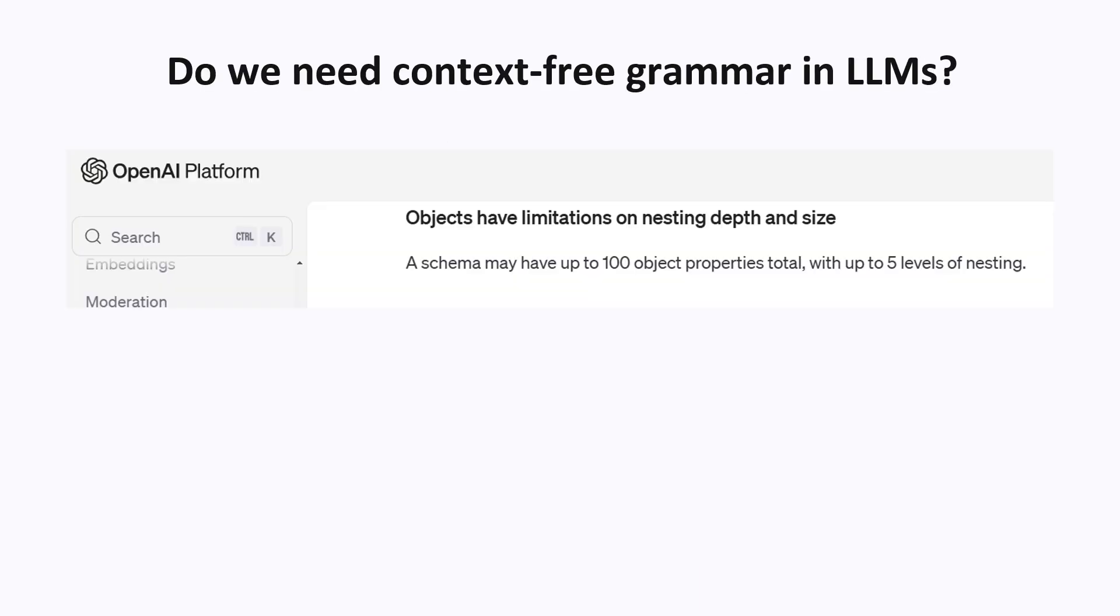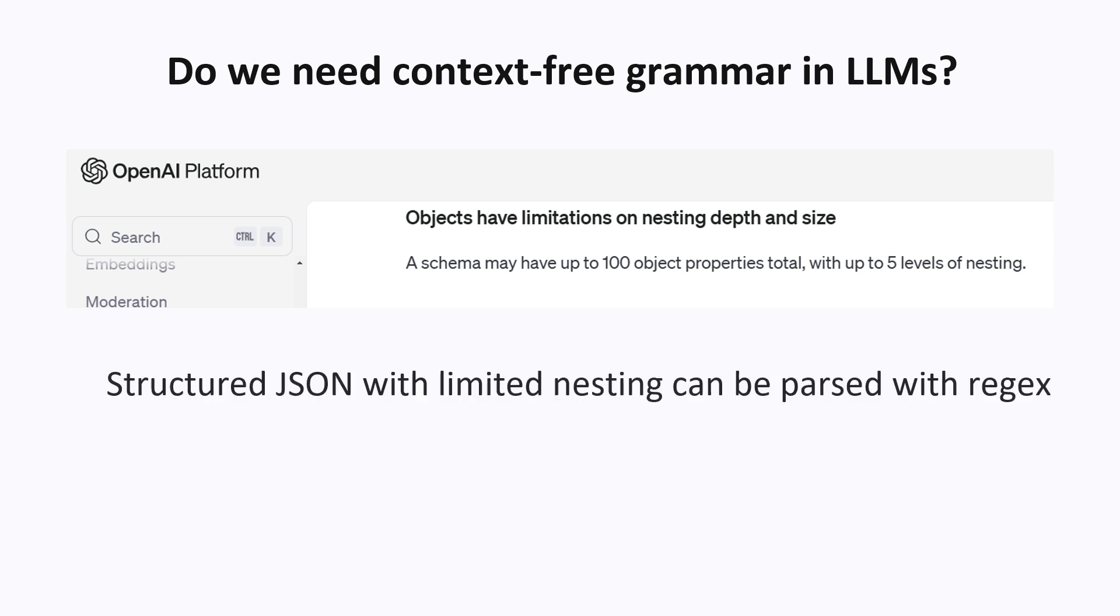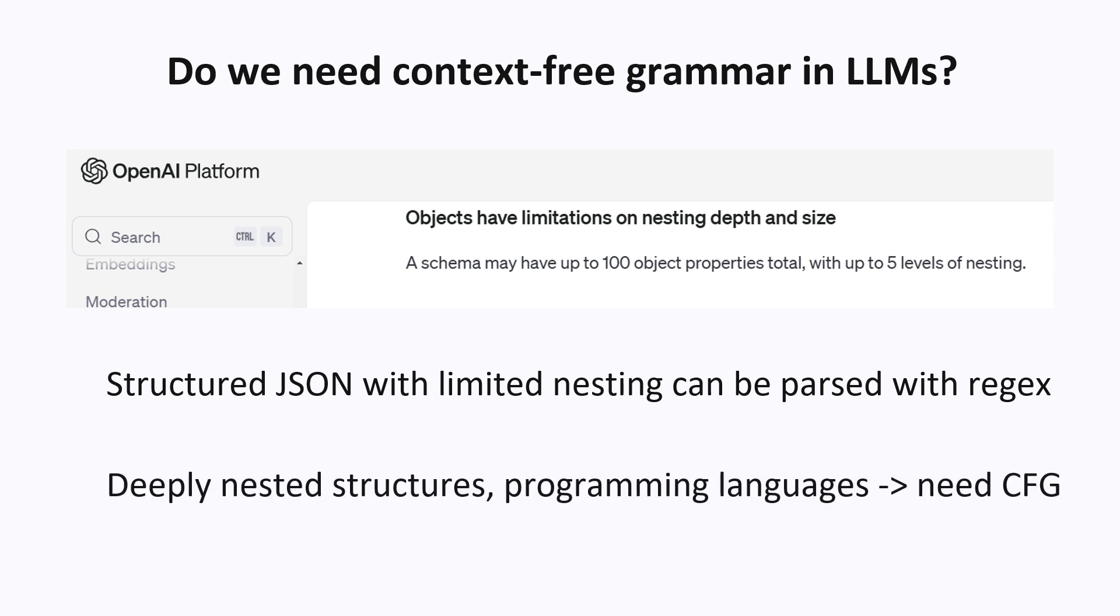There is a good chance that you don't actually need a context-free grammar though. I looked at the documentation for OpenAI Structured Output API, and it turns out they only support five levels of nesting. And in fact, a structured JSON with limited level of nesting can be parsed with regular expressions. But if we have some deep levels of nesting, like syntax tree of a programming language, then regular expressions will not be sufficient, and we need something stronger, like a context-free grammar.